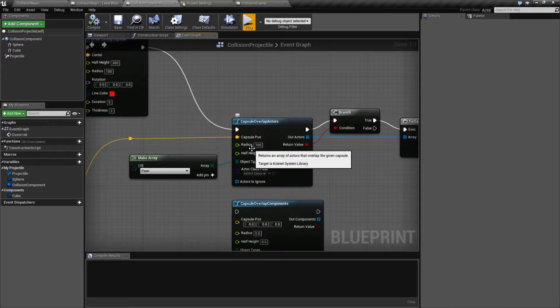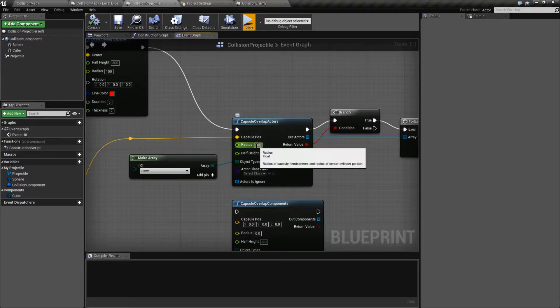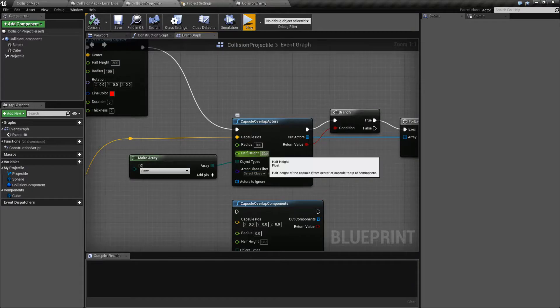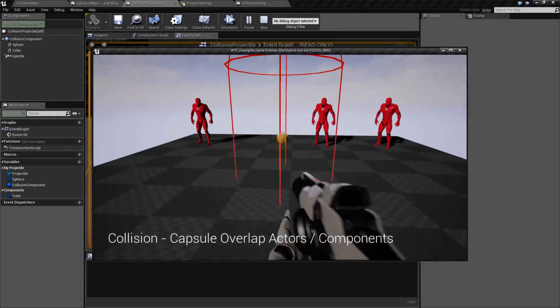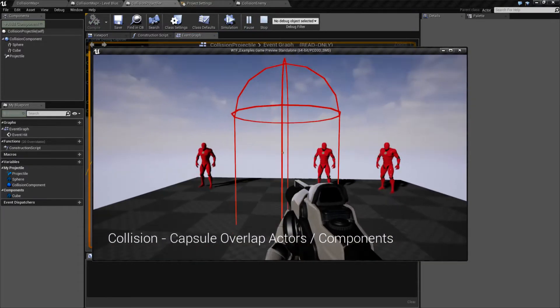Keep in mind, because this is a capsule in Unreal Engine, it cannot be wider than it is tall. That is something you'll have to keep in mind. In this case, for example, we see 100 and 300. And if we fire it, we'll see this little capsule that goes up.